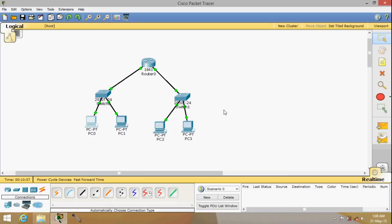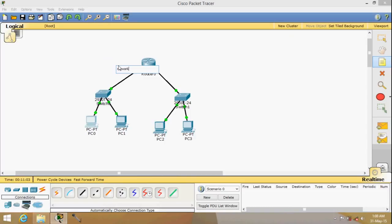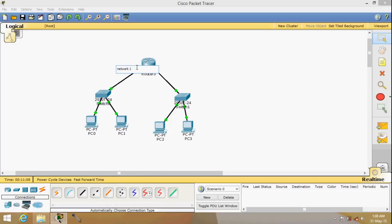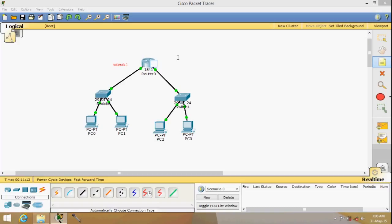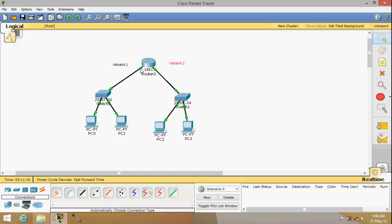That's it for part one. We don't need to configure the switches. This is network one on this side, and network two on the other side — every port on the router is a different network. For the next part, I'll be talking about routing, and we're going to have two routers. Thanks for watching!